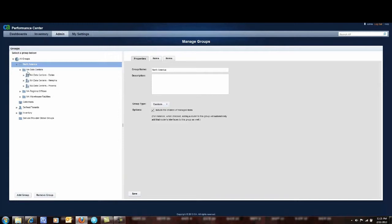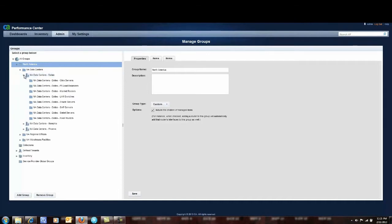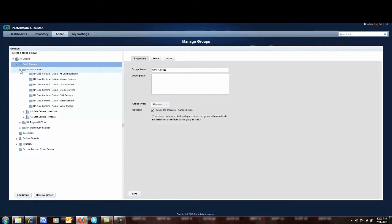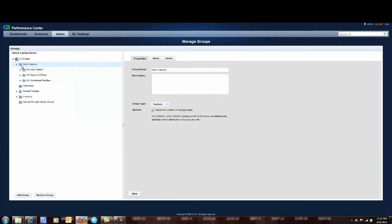Within my data centers I have the Dallas, Memphis and Phoenix data centers and then with each one I have the technology grouped accordingly and here we have the Citrix servers located in Dallas. What I want to do is I want to report across Citrix servers all by themselves across all of my infrastructure.